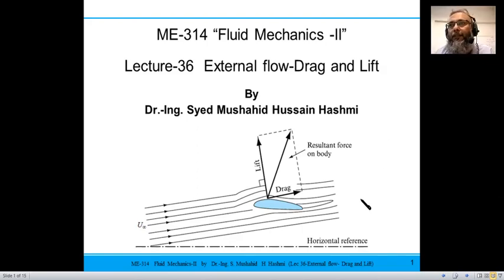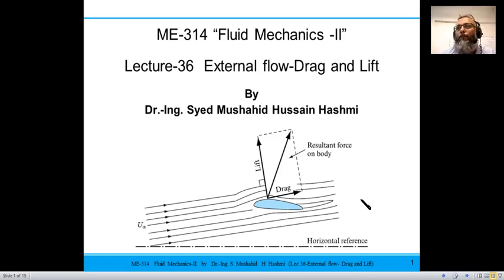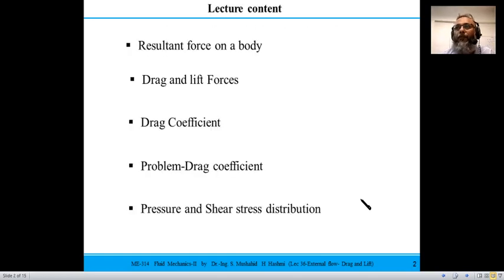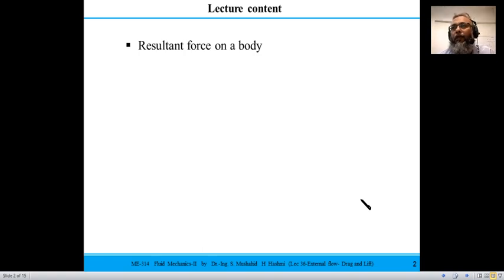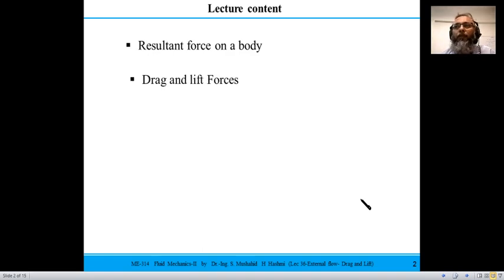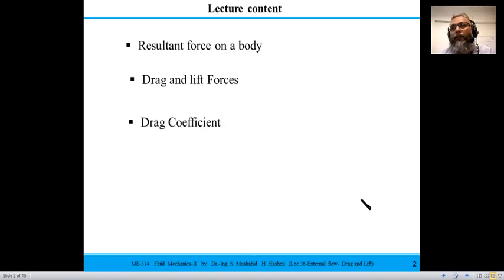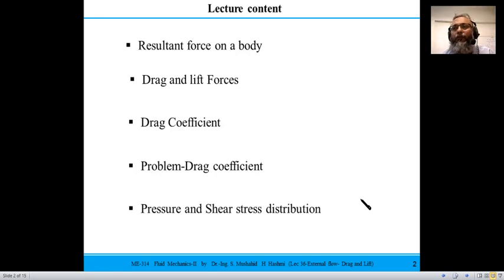This is lecture 36 of ME314 Fluid Mechanics 2, the third lecture of this week. We have already completed the introduction to external flow and today we will address drag and lift. Topics include: resultant force on an immersed body, drag and lift components, defining the drag coefficient, solving a problem calculating the drag coefficient, and pressure and shear distribution over different body shapes.